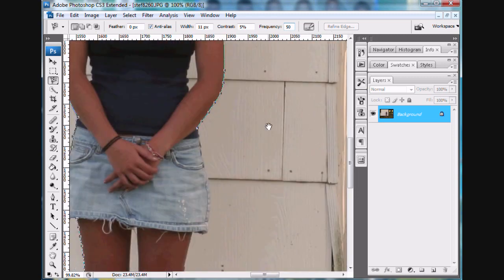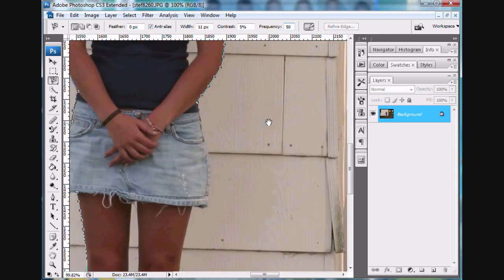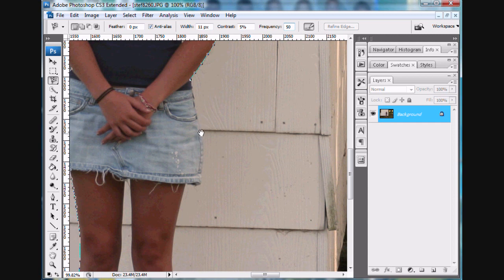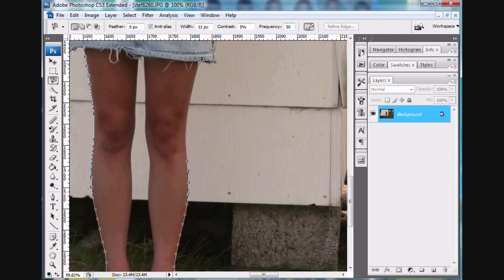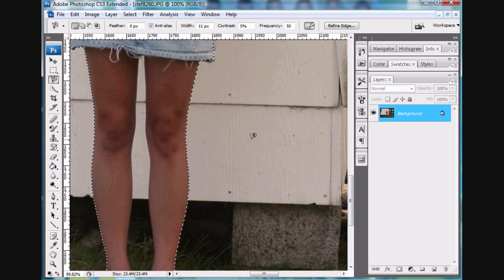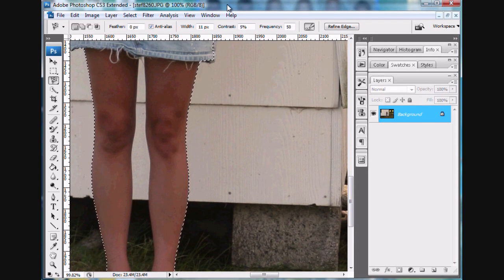Now we're getting down to the bottom. We'll let go of the mouse right there and it'll make a line — very nice. I realize I'm being too critical here, so delete and carry on. Once we get back to where we started, we double-click, and we have Stephanie cut out of the picture.